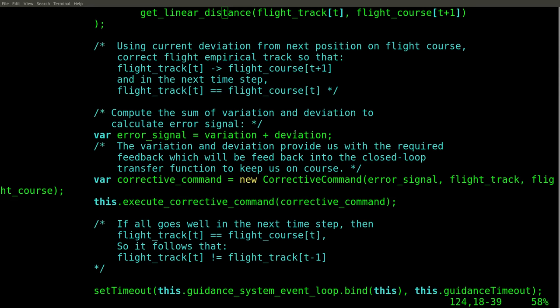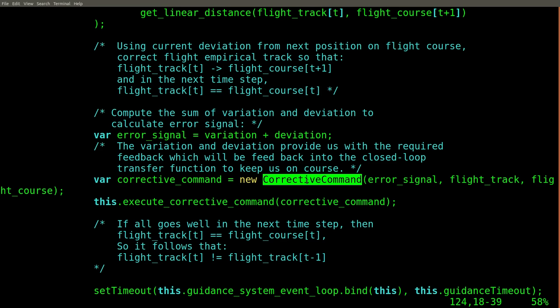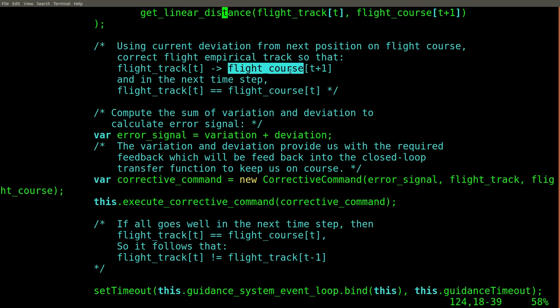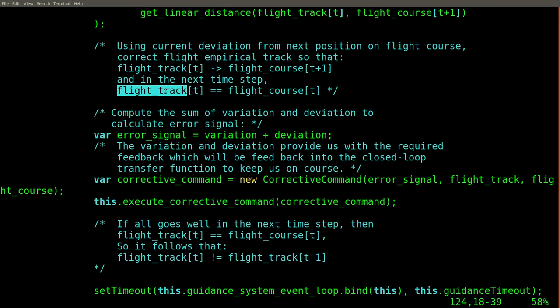The guidance system uses deviations to generate corrective commands to drive the missile from a position where it is to a position where it isn't, arriving at a position where it wasn't, but is now.